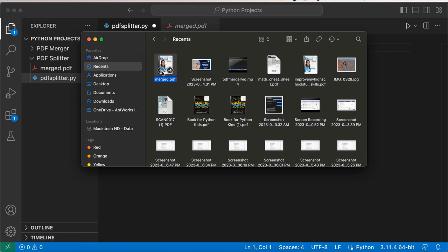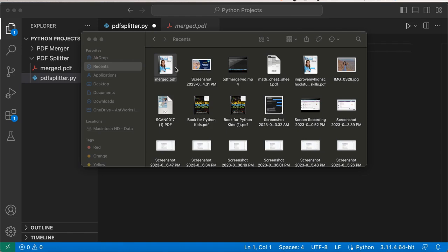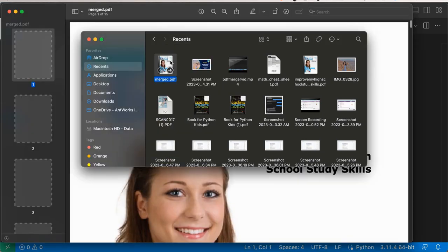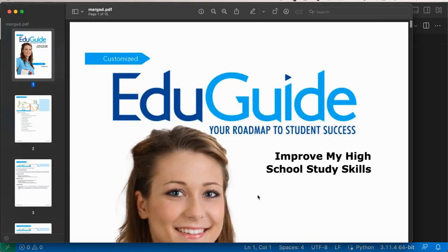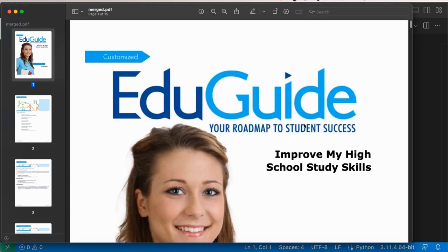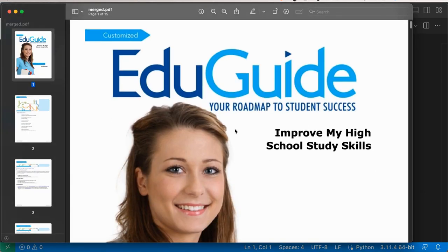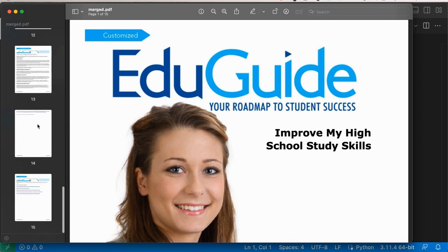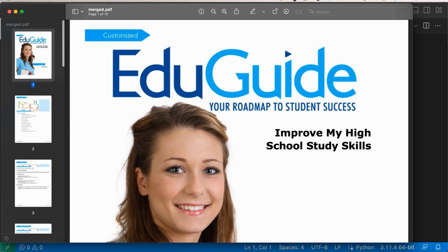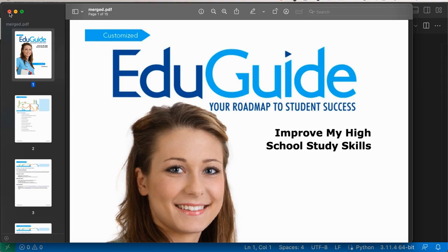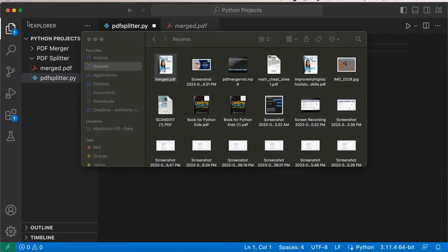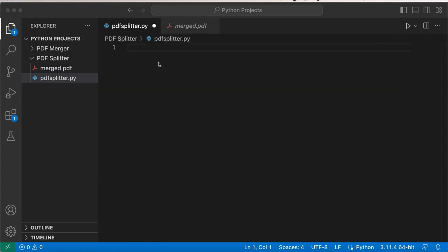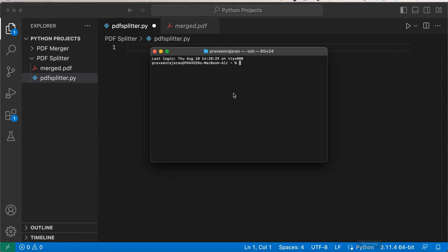I'm going to be using the same PDF file I used in the previous video. I'm opening it right now. It's this little thing from Edu Guide that I found on the internet called 'Improve My High School Study Skills'. It's really random, doesn't have any context related to the video. Make sure you have a PDF file with more than three pages so you can split the PDF into separate pages.